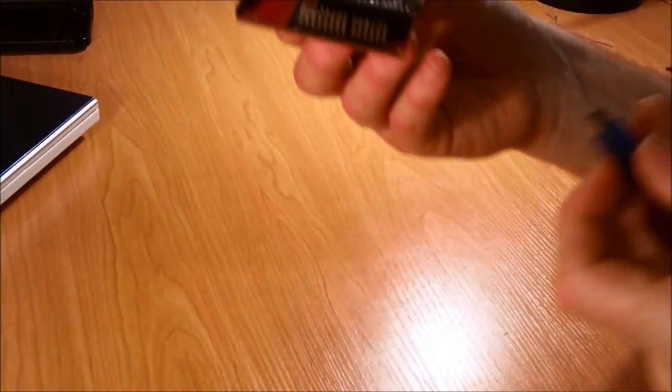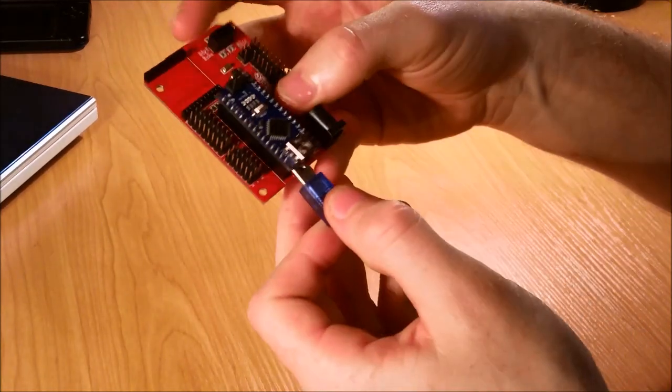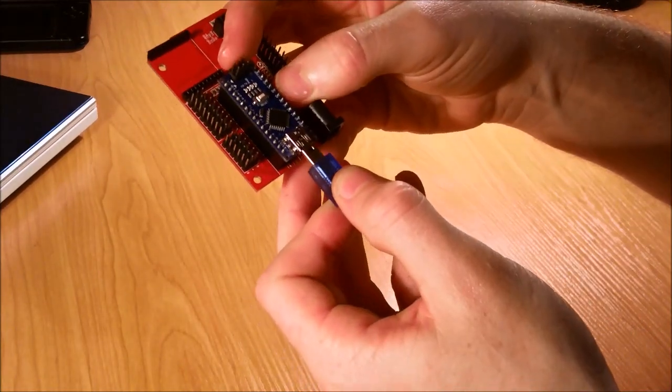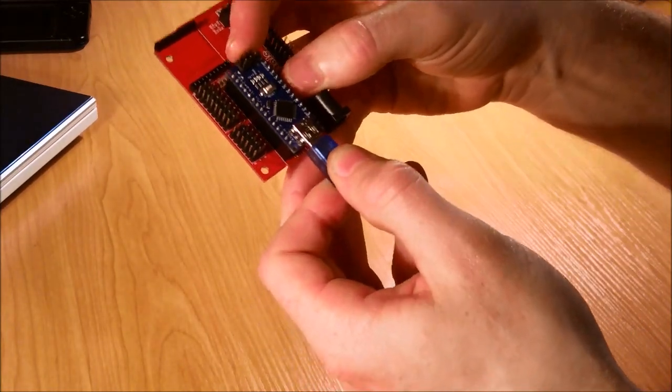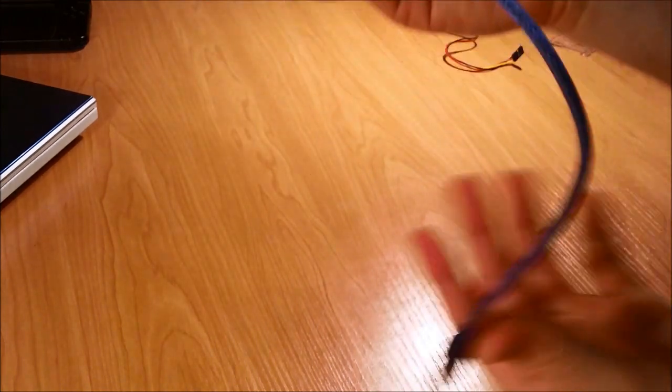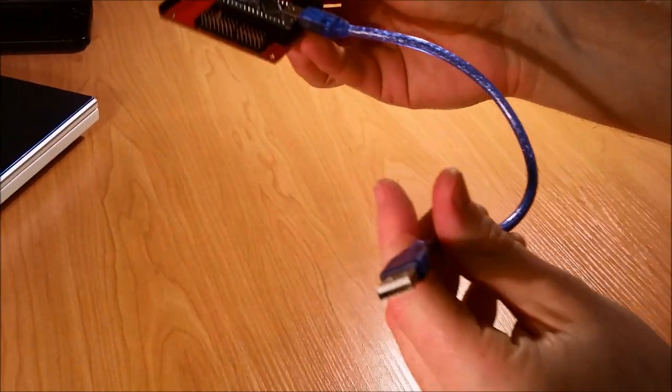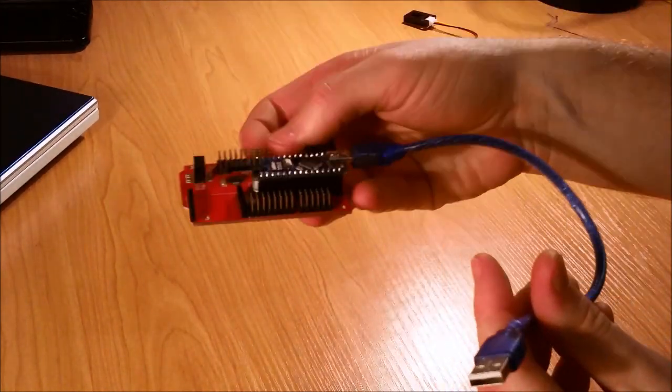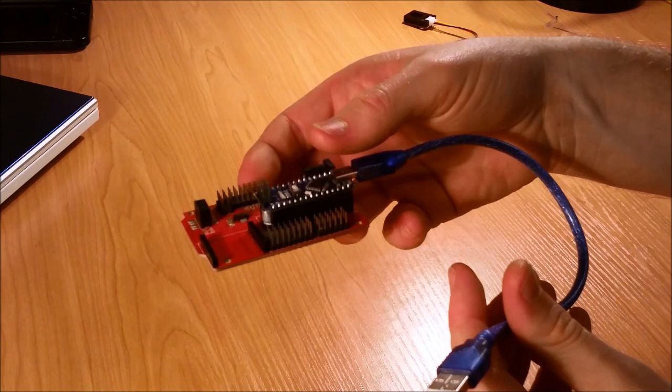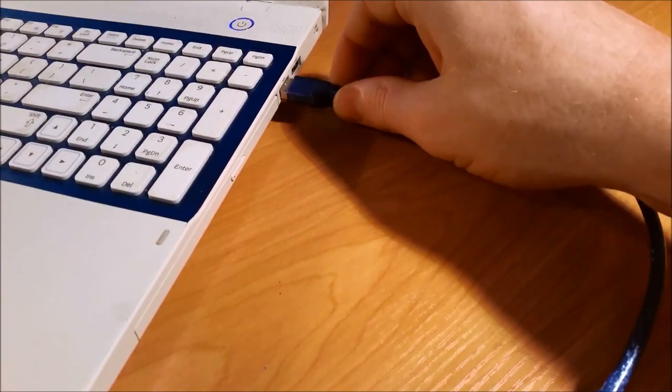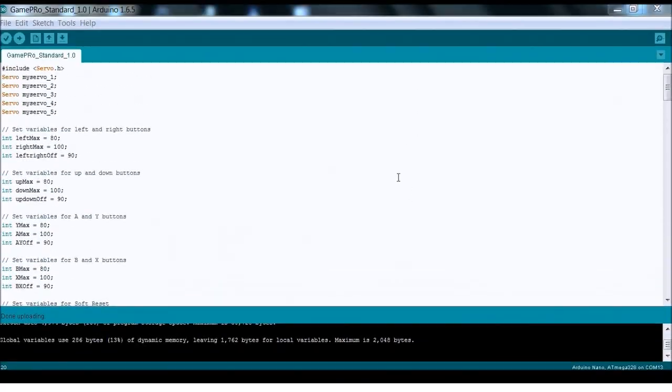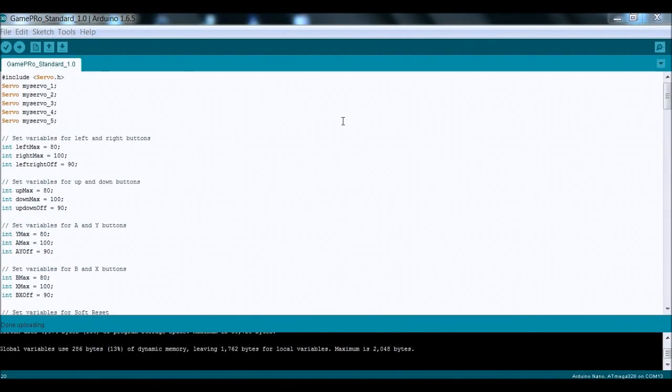And then we're going to use the serial cable which just slots in here, and we're actually going to plug this into the USB on the other end into the computer because we need to upload some code to this.